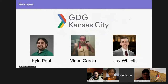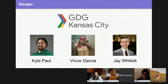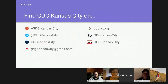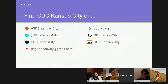Just to introduce ourselves, we're GDG Kansas City. My name's Jay Wissett, and Kyle Paul is also in the Hangout, and Vince Garcia, who can't make it today, is another organizer. If you need to get in contact with us, you can find us on Google Plus, Twitter, Facebook. Our email address is there, our website is gdgkc.org, and we also have a GitHub page and post our meetups on meetup.com.